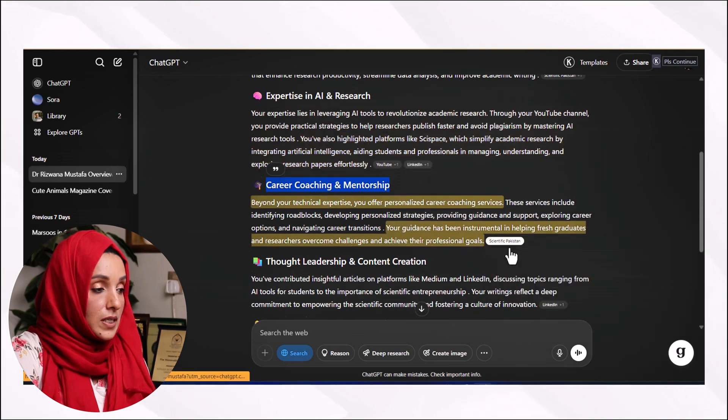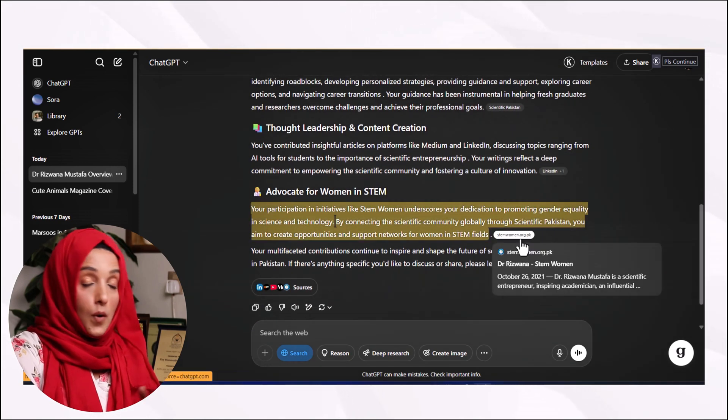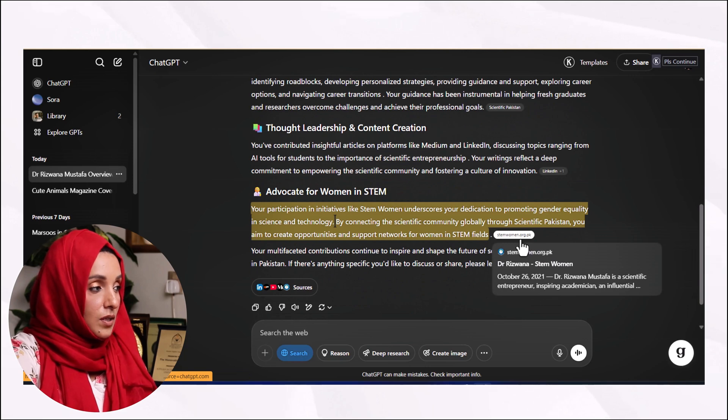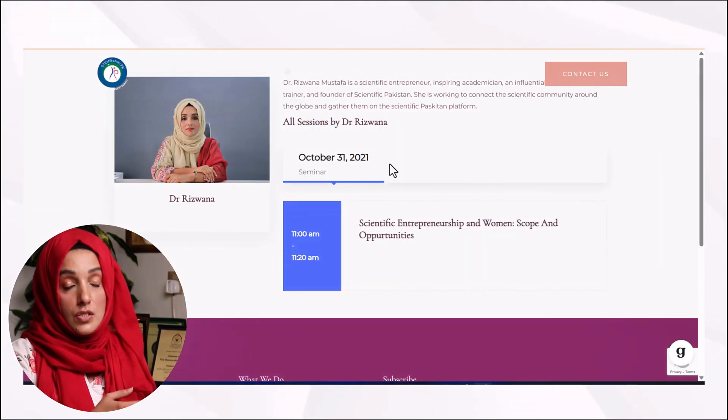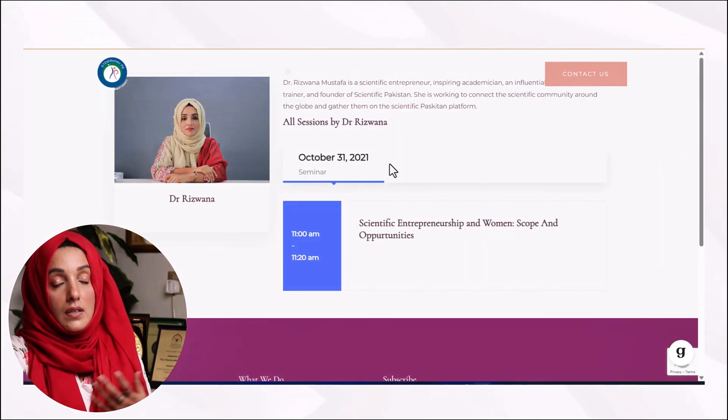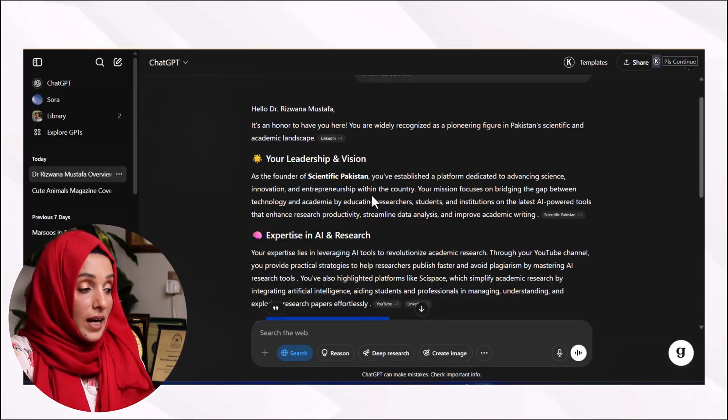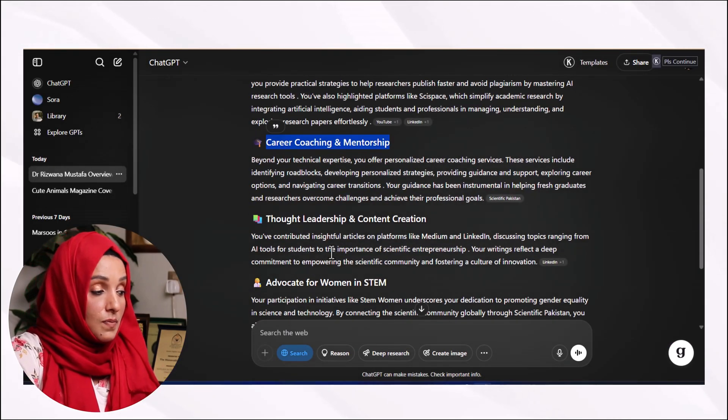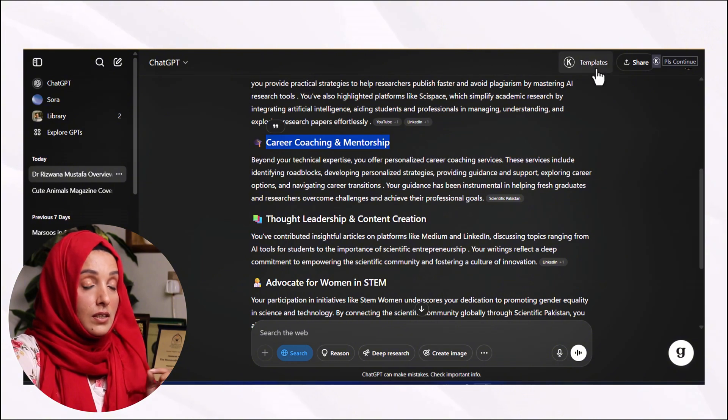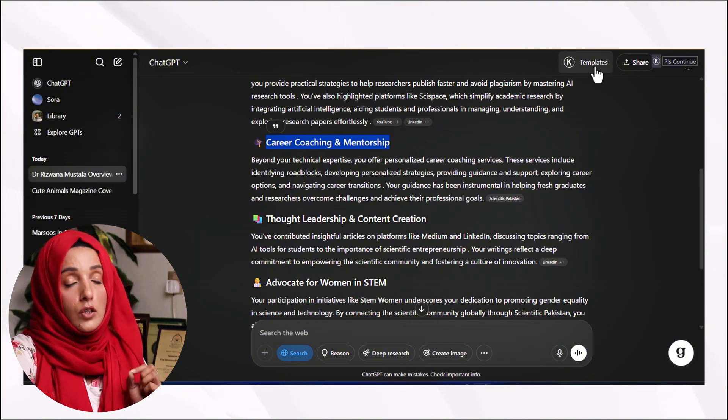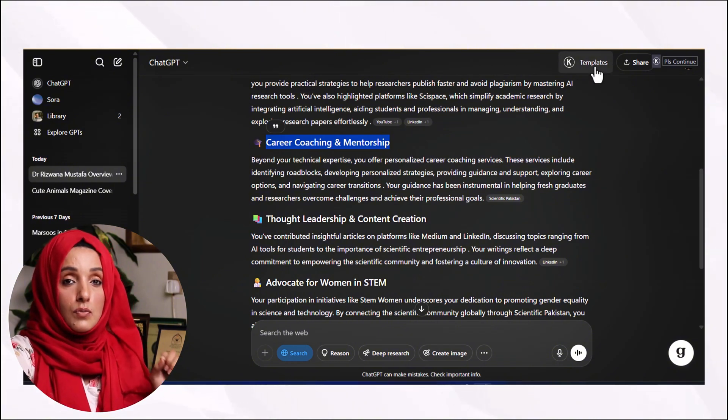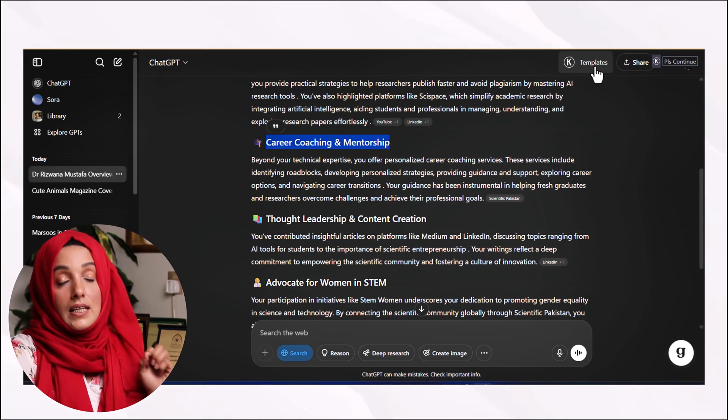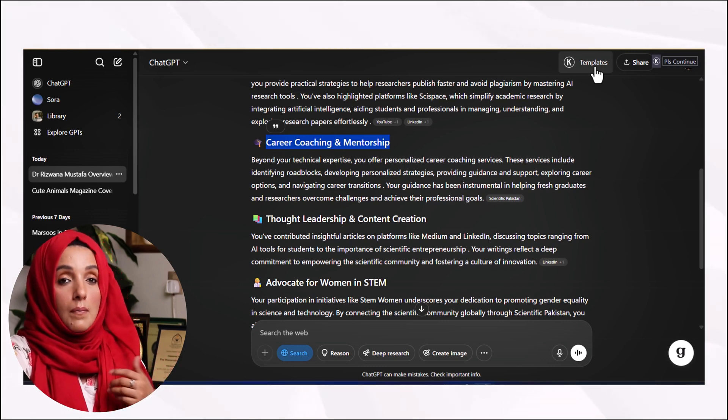In the same way, from my website Scientific Pakistan and from a website stemwoman.org who featured me about what I have done till now in the field of STEM. At this stage I can even change my introduction and feed the tool all the information which I want ChatGPT to memorize and keep in view while performing my future tasks.